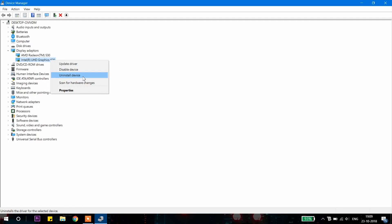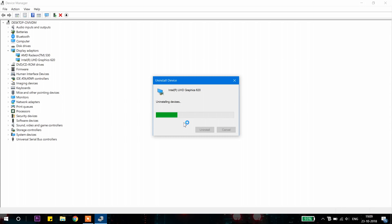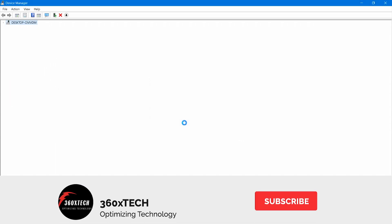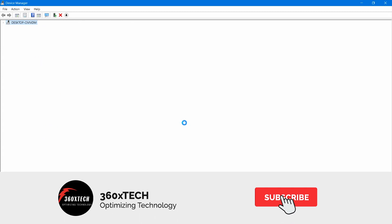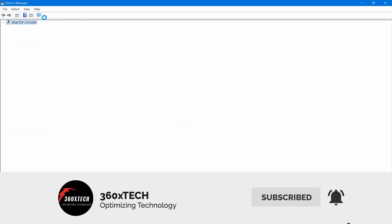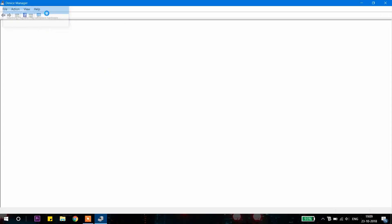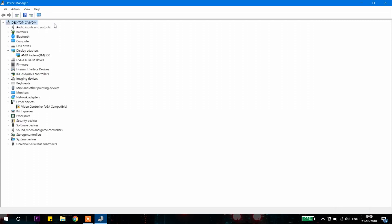Make sure to delete the driver software for the device. And guys, if you are new to this channel, please press the subscribe button and hit the notification icon. Now after deleting the driver, click on the search button.